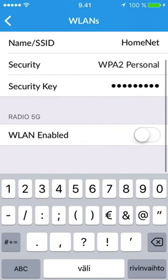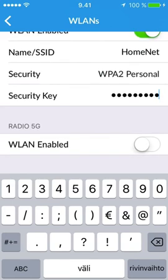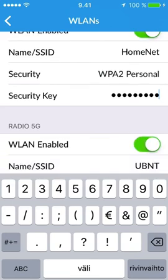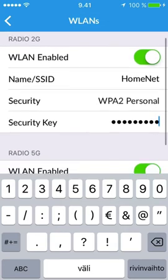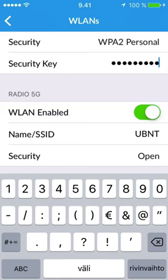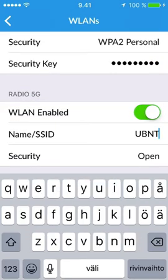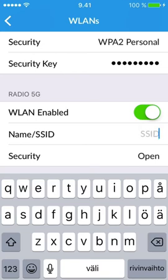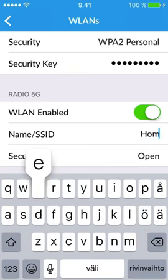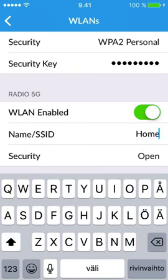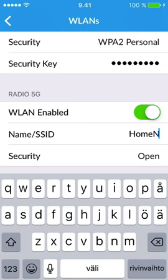Turn on the 5 GHz network and use the same settings. Change security to WPA2 Personal so you can type in the same security key. When the networks have the same name and password, the clients will use them as a single network, but you need to configure them separately.